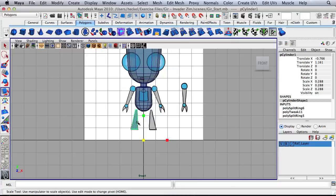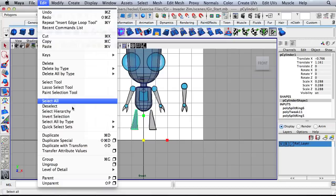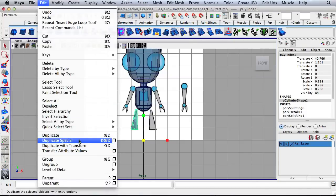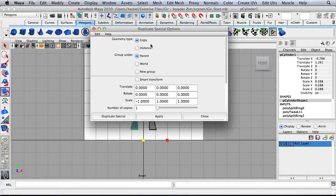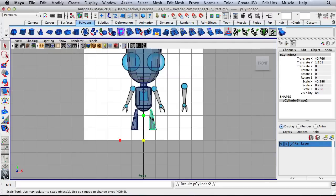Now I'm going to duplicate this across the X axis. Go up to Edit and then down to Duplicate Special, go to the options box. Make sure we're set to copy and the important thing is the scale row — the first box should say negative one. Hit Apply and then Close. And here's our second leg over here.